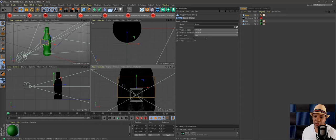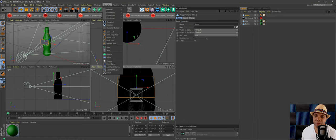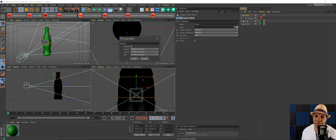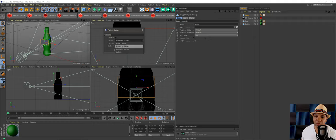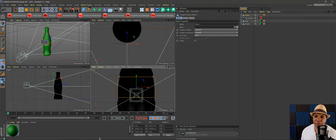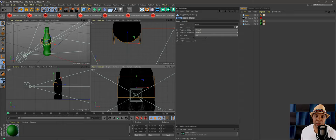With the front viewport selected, I'll go up to Character > Commands > Project Object and click the gear button. When it first comes up, make sure it's set to 'Points to Surface' — if not, go into the window and set each option to 'Points to Surface.' Hit OK, give it a couple of seconds to calculate, and it's going to wrap the plane around the bottle.